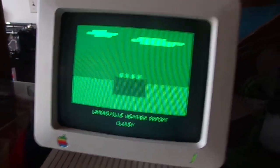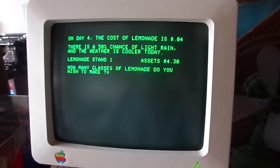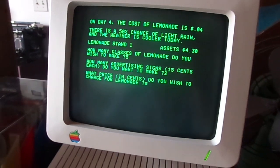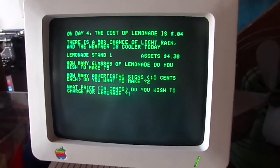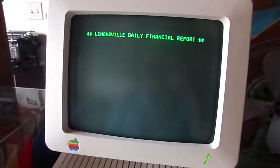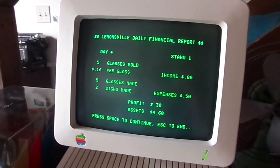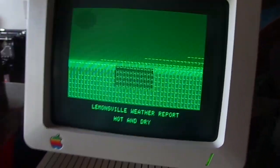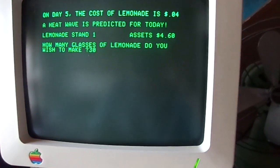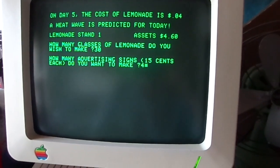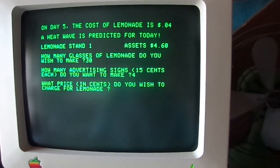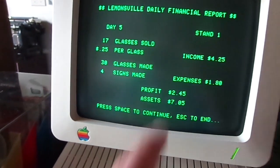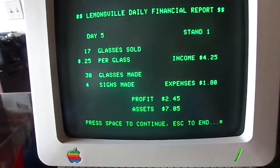Cloudy day again — darn it. We'll make 5 glasses with 2 signs, and charge 16 cents each. We sold all 5. We made 30 cents. Hot end — this is going to be a good day. We're going to make 30 glasses, 4 signs, and charge 35 cents each glass. Let's see what happens. We sold 17 glasses. We made $2.45.